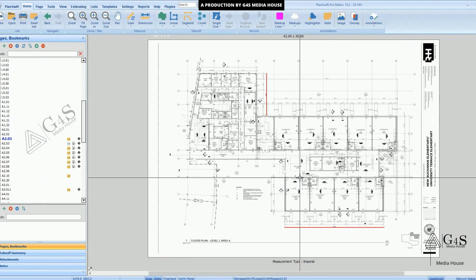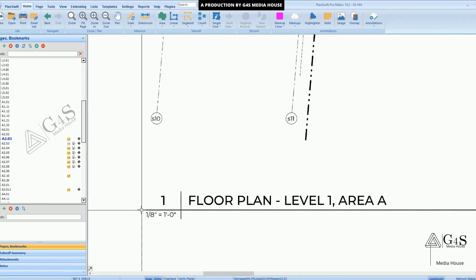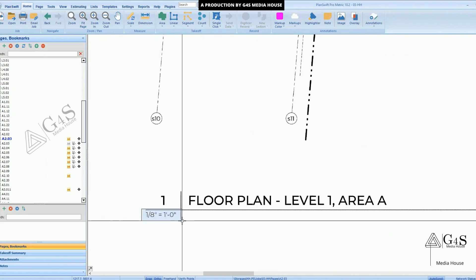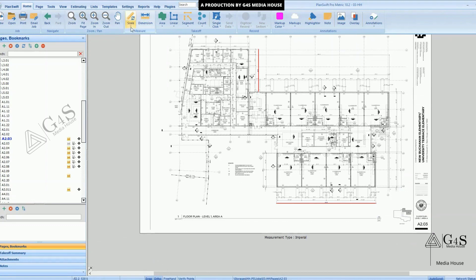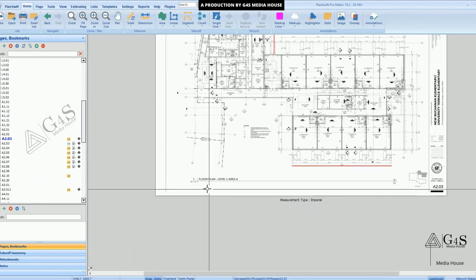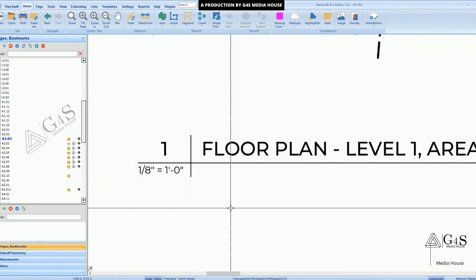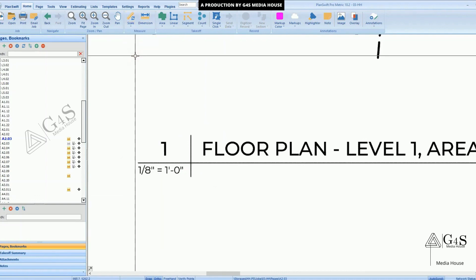First of all, when you have to start the takeoffs, you can see there is a scale on the page. You will always have to select the scale before starting the takeoffs. When you click on the scale tab, there are different number of scales, so we will select the scale that is mentioned on the drawing.